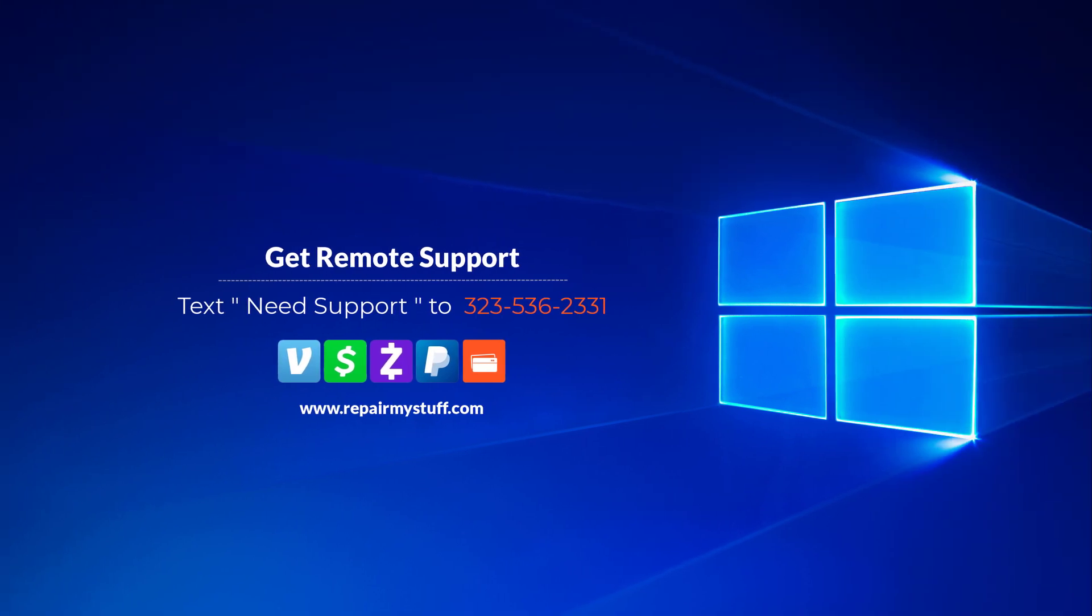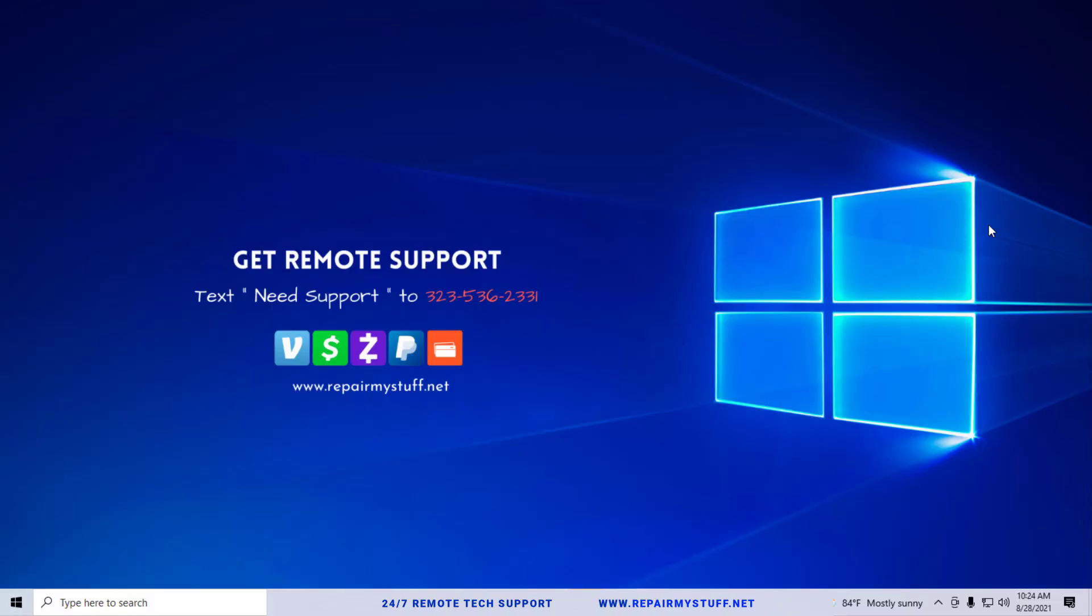Hey this is your favorite tech with another tutorial. Be sure to check us out on our website or text us if you need tech support. In this quick tutorial I'm going to show you how to fix if your Windows 10 is not detecting your headphones when they're plugged into your headphone jack port.